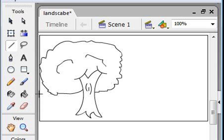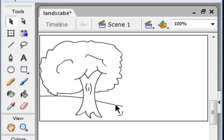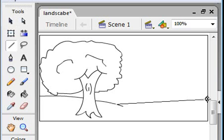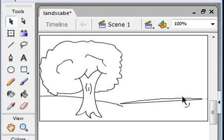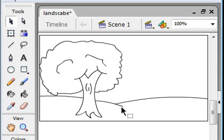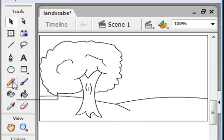Then select the line tool and draw the background garden. Then select the pencil tool and draw the mountain.